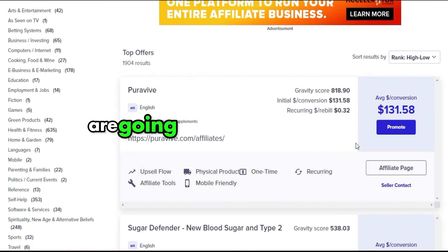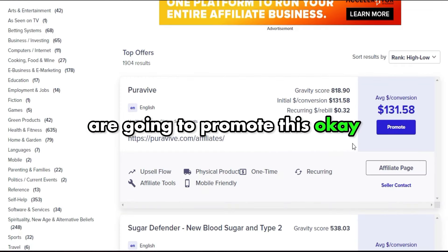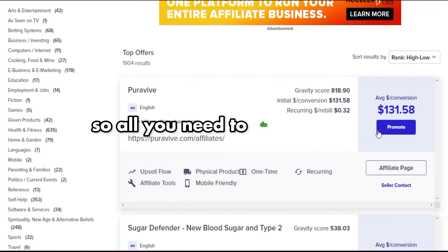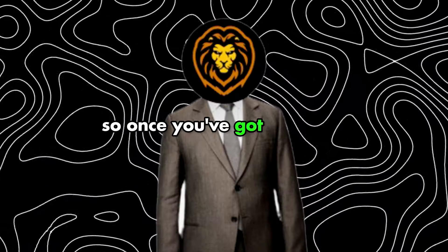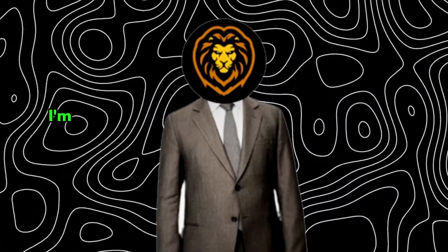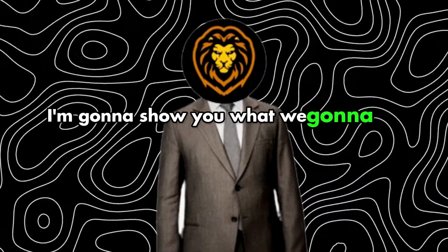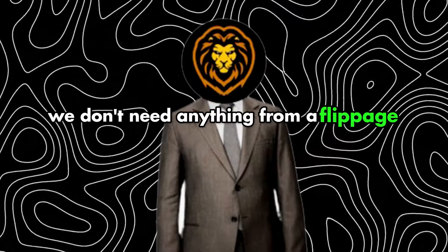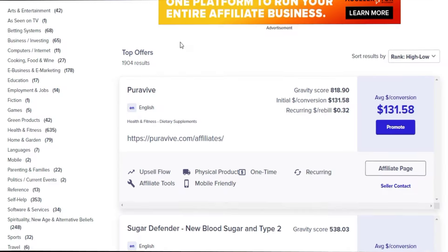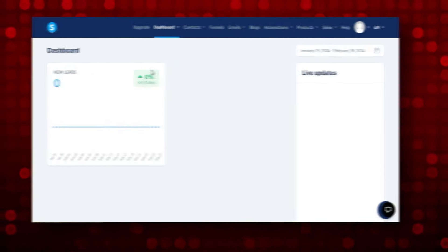All you need to do is simply click Promote, get your affiliate link, and save it in your notepad. Once you've got your link, we don't need anything else from the affiliate page.